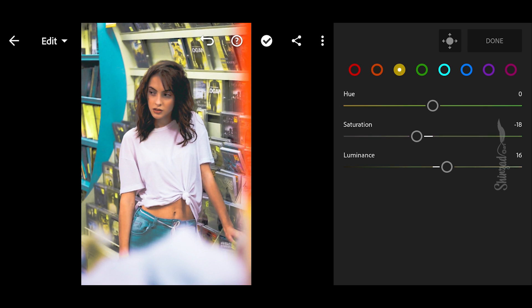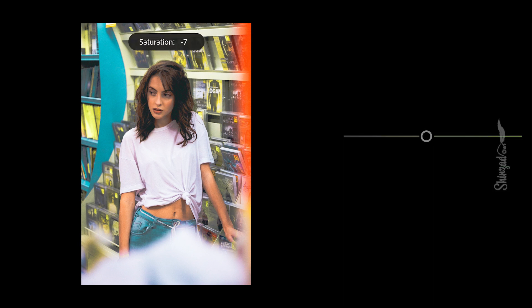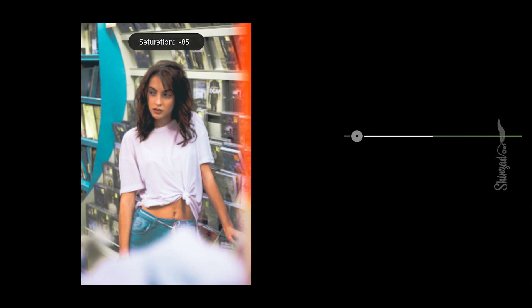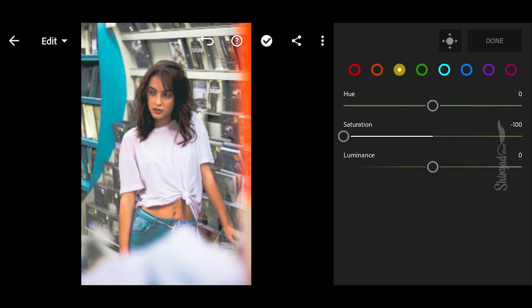Go to Yellow: set saturation to negative 100 and luminance to plus 38.